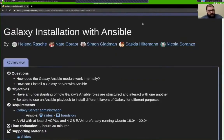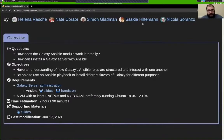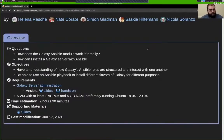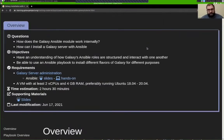We're going to be covering today the installation process of Galaxy using Ansible. You should have already watched the Ansible tutorial to learn a little bit about what it is, how it works, and what its configuration and setup is structured like. We use Ansible to install Galaxy to ensure consistency, and because the folks who administrate the large Galaxy servers use Ansible to deploy their servers.